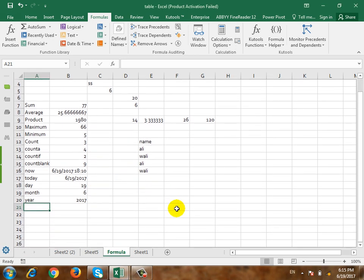The first time is the formula. Today we have the date and time.